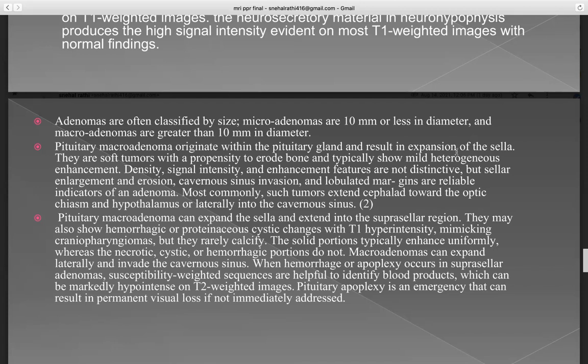Pituitary apoplexy is an emergency that can result in permanent visual loss if not immediately addressed.